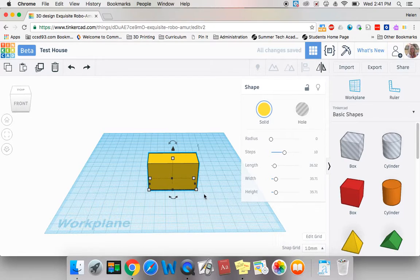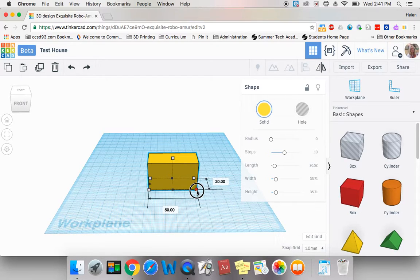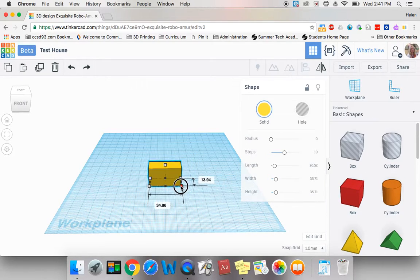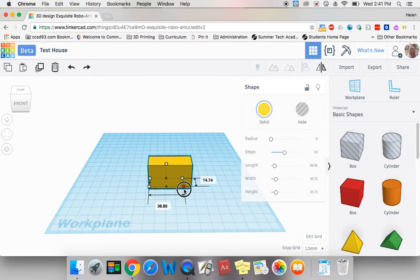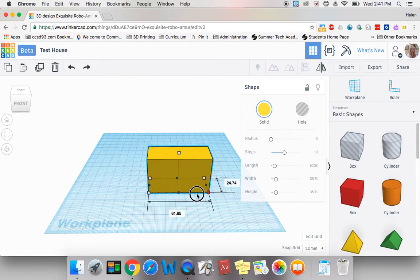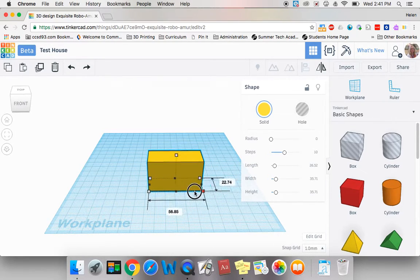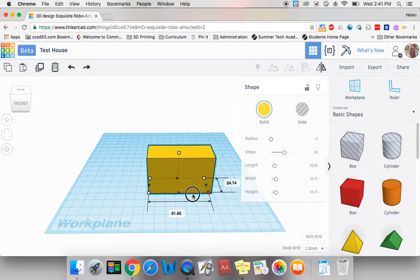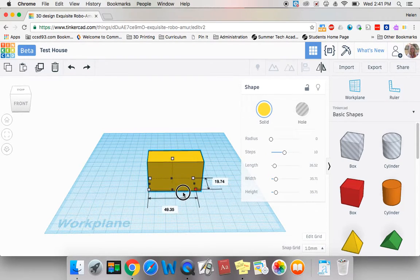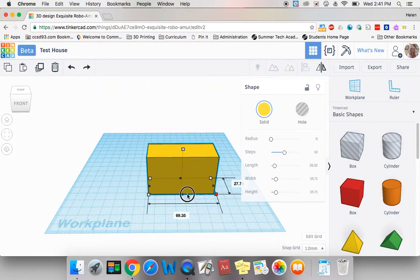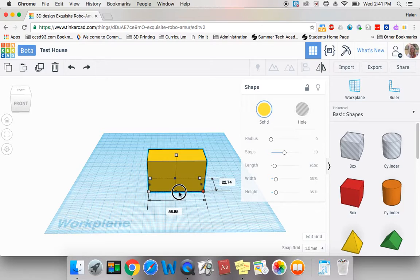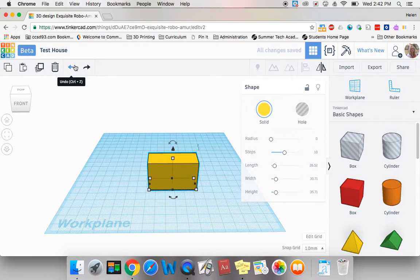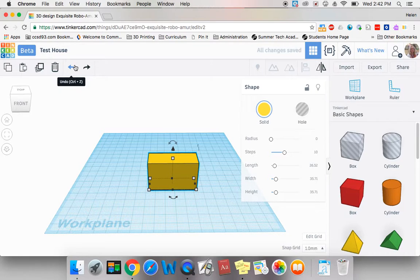If I hit shift and hold that key down while I drag the white, it will actually drag the size proportionally, meaning it will change the length and the width the same amount. Once again, I'm going to undo what I just did. So here is the beginnings of my house.